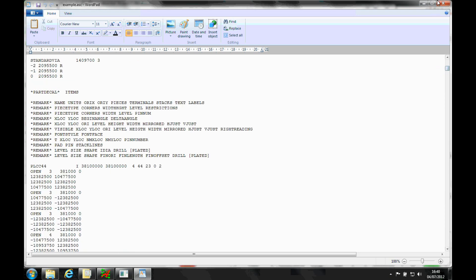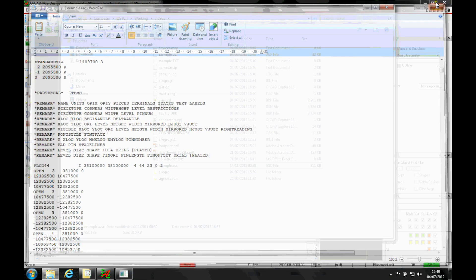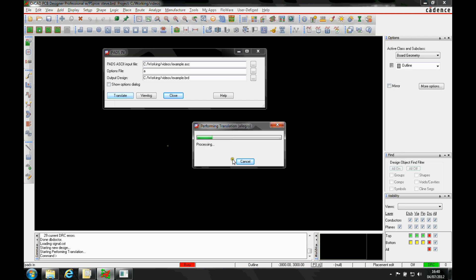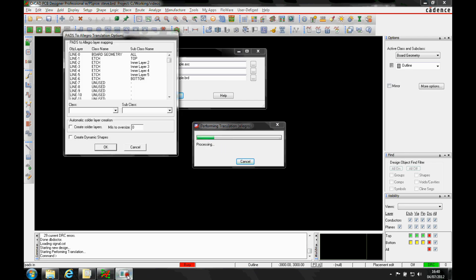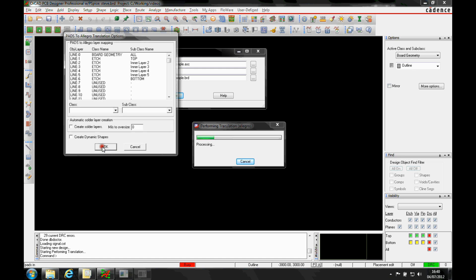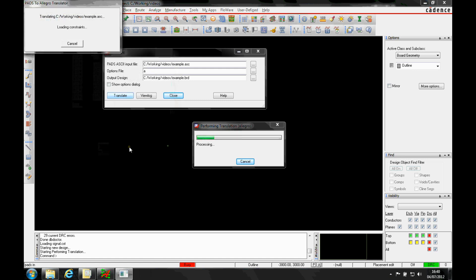And they'll give a specific layer number based on the ASCII file and it's a matter of just mapping those specifically from your translation options here. I'm just going to leave the defaults as they are and say okay.